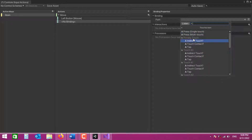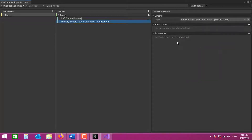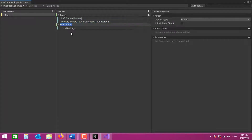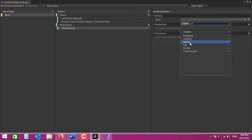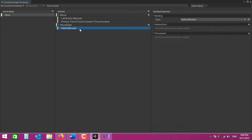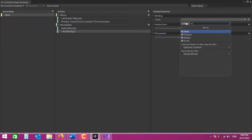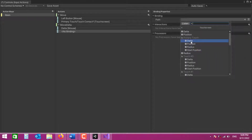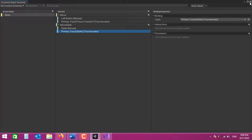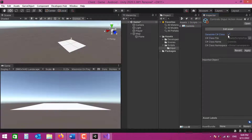The touch screen binding is going to be Primary Touch / Touch Contact. Once we detect that the player initialized movement, we need to get how much the finger or mouse actually moved. I'm going to create a new action called 'MoveDelta' as a Value of type Vector2. For the first binding I'll use Mouse Delta, and I'll add another binding for Touch Screen Primary Touch Delta. Now let's save this and close the Input Actions editor.